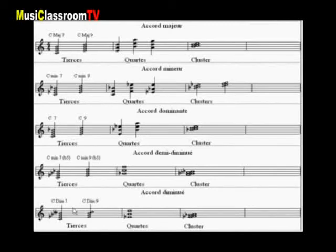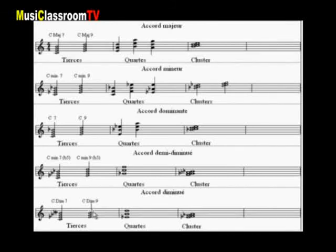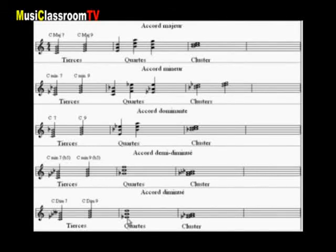Enfin pour l'accord de septième diminué, en tierce. Avec la neuvième, le ré. Une seule possibilité également pour les quartes, sur la tierce de l'accord. Et encore sur la tierce, le mi bémol, pour le cluster.